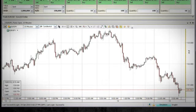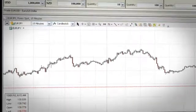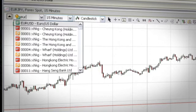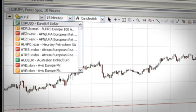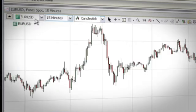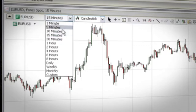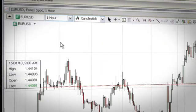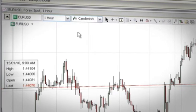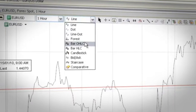You can change the charted instrument by selecting a new one in the instrument field. To change the time frame of the chart, simply use the time frame drop-down. The type drop-down allows you to change between the different chart types.